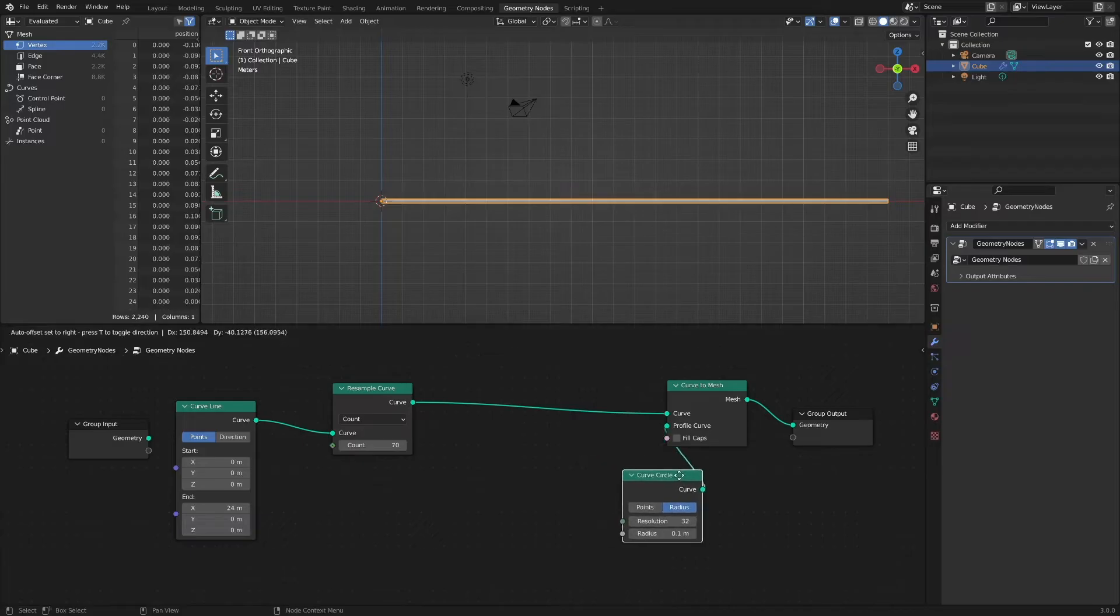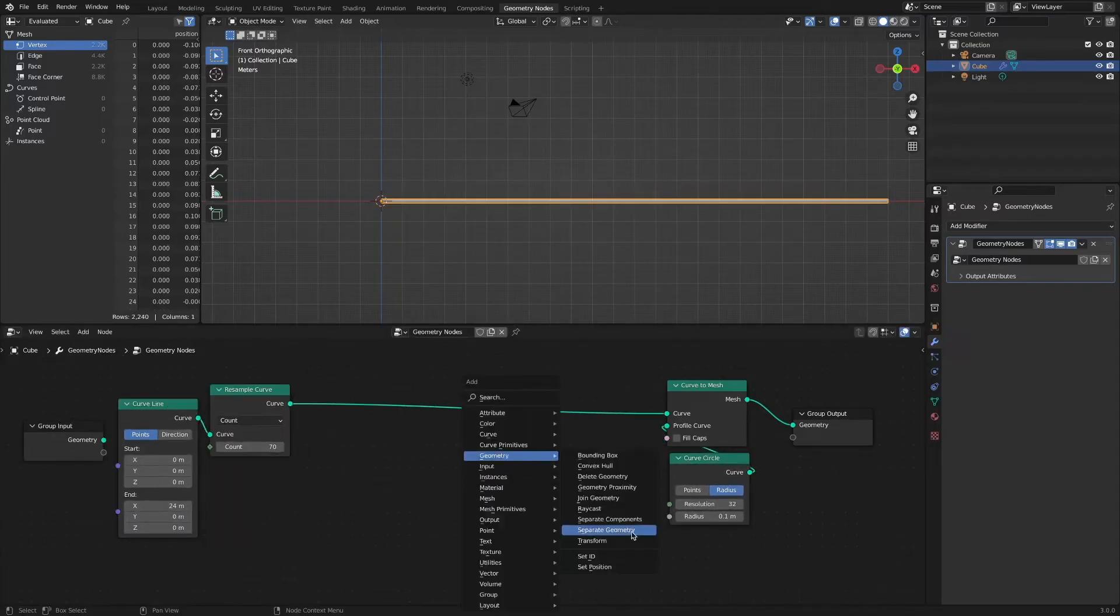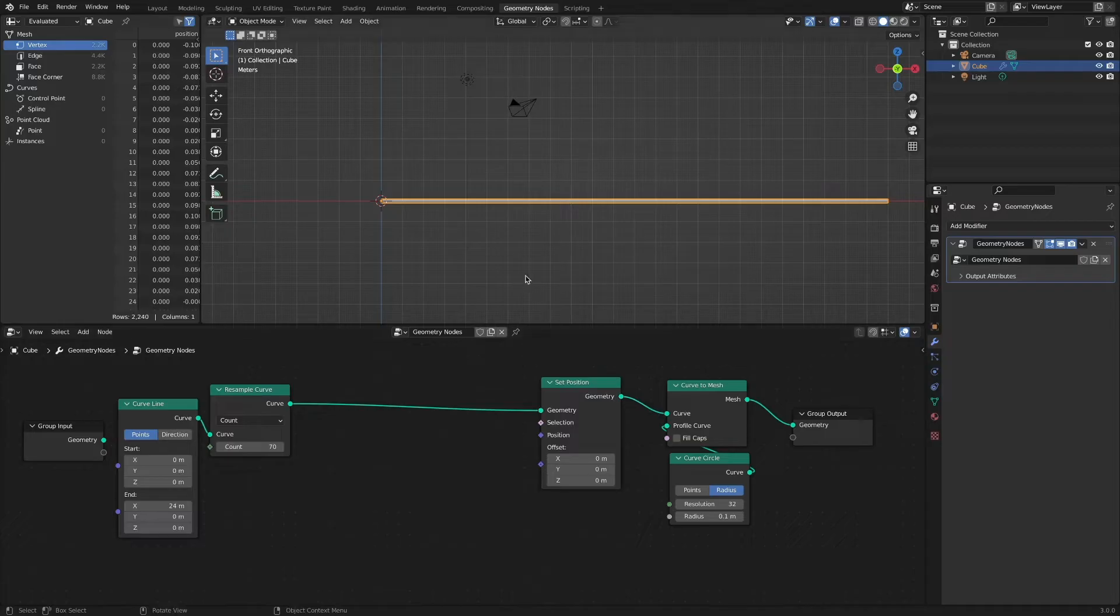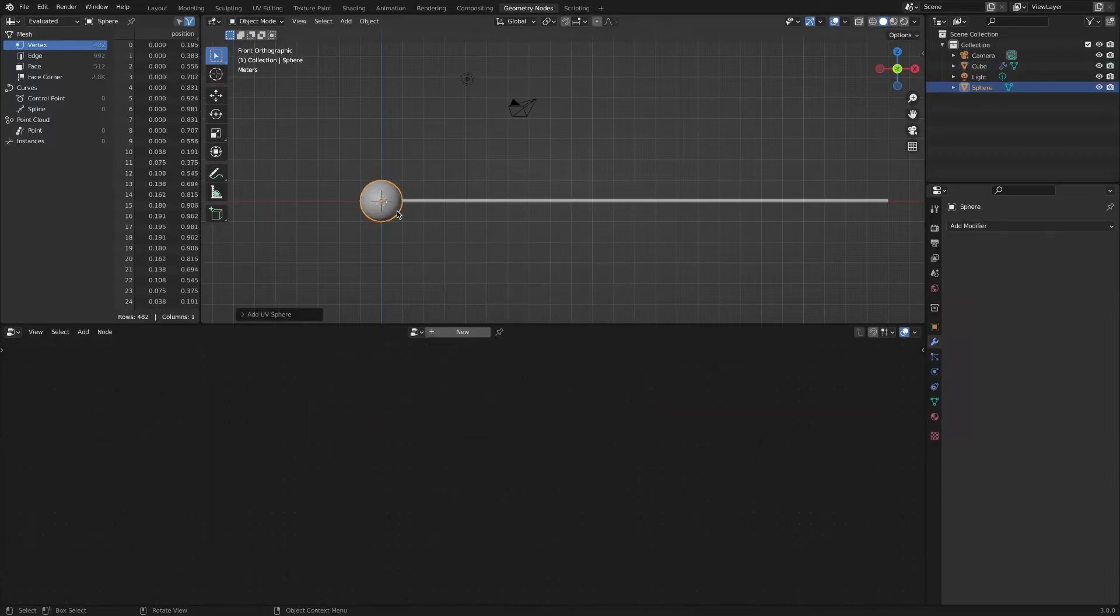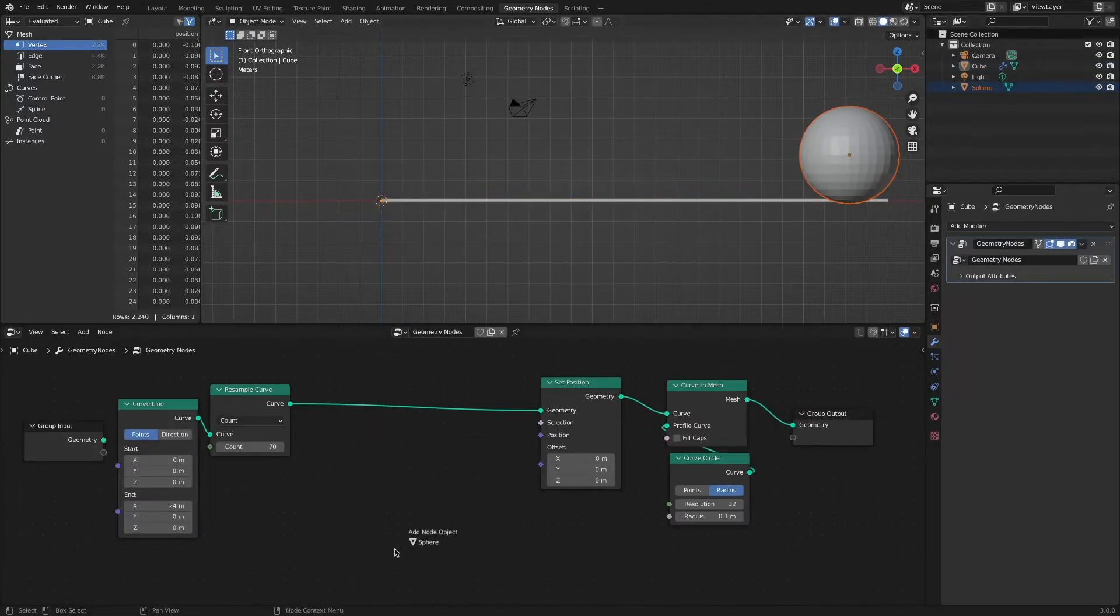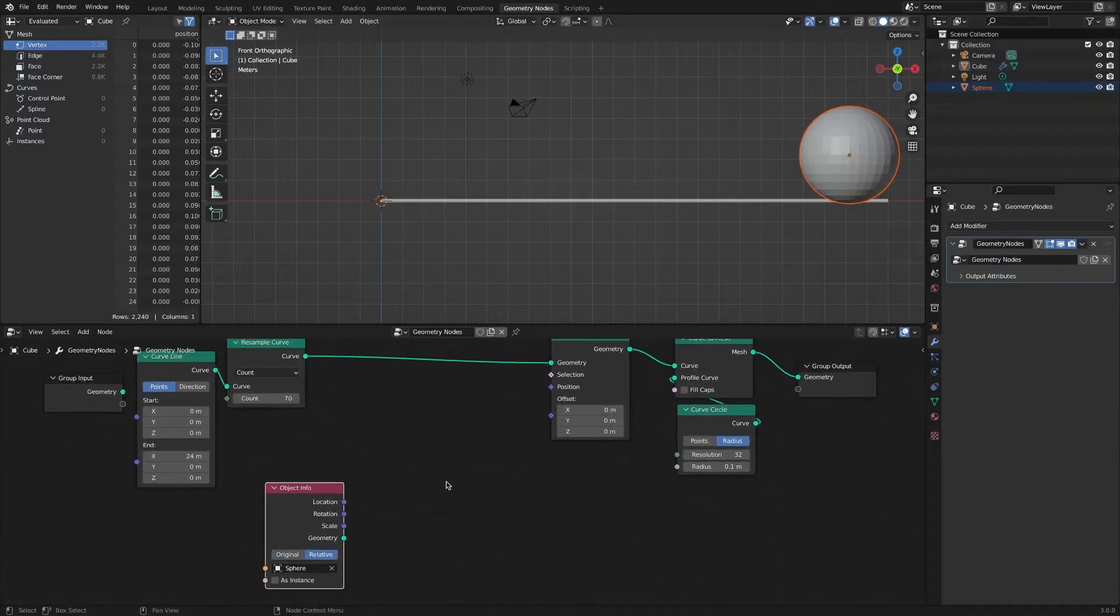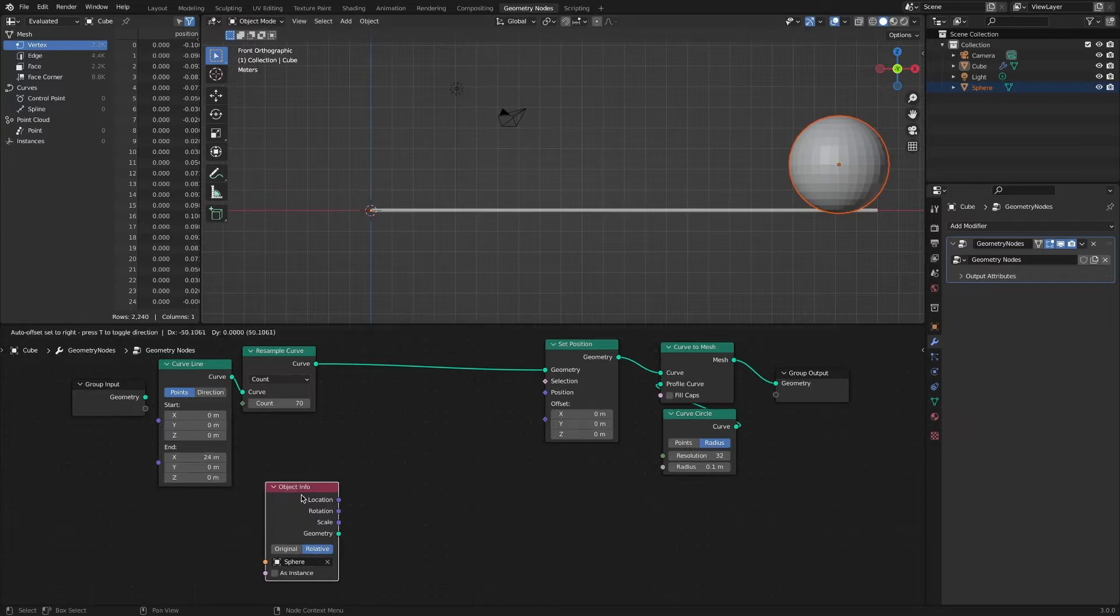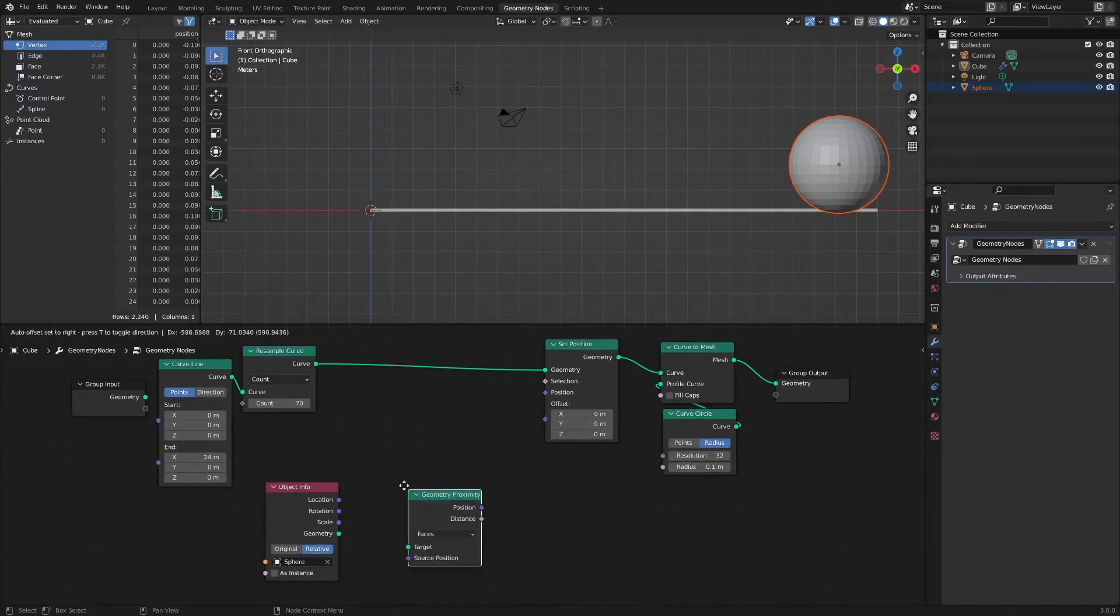Now that each curve point needs to be adjusted, connect the set position node. After adding a sphere to be used as a target for geometry proximity, add the geometry proximity node.